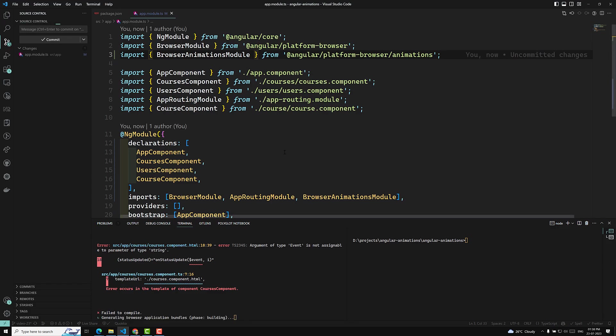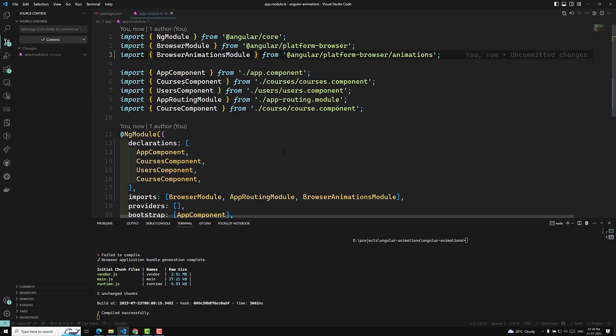Now before learning further, I'll create a new project. I'll run: ng g c animation to create a new component, and with this component we will learn the basic steps for importing the animation functions.